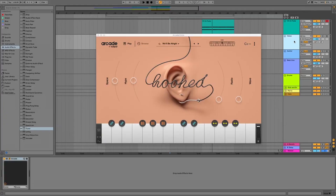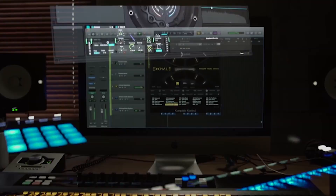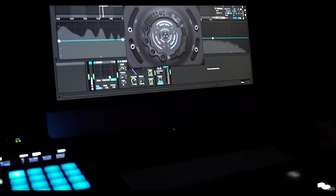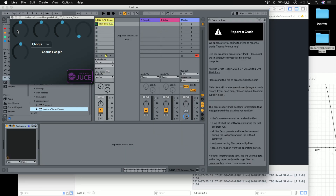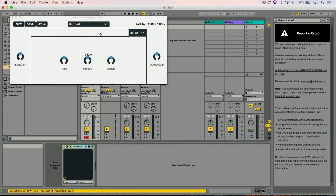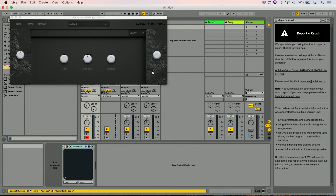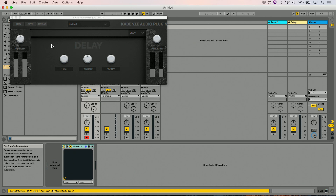My first part of the course is going to introduce you to the framework we're going to be using called JUCE, and we're also going to introduce you to basic concepts for building blocks for things such as delays, chorus, and flanger effects.